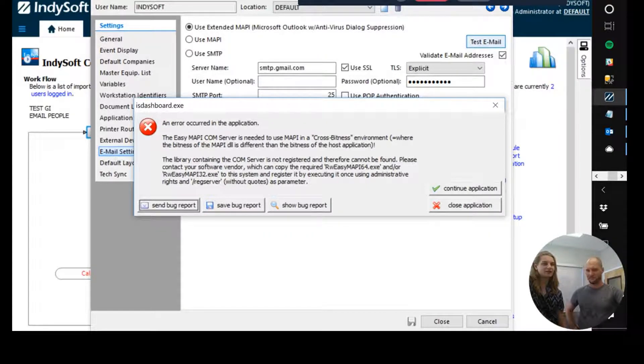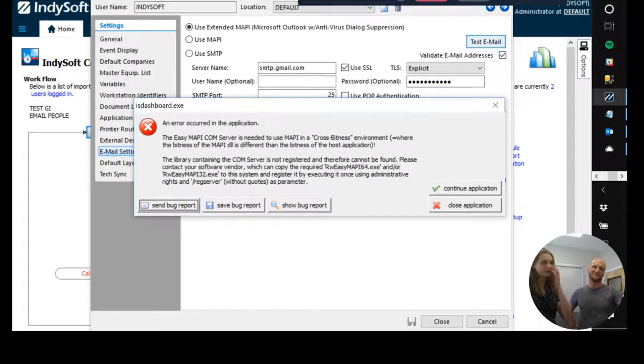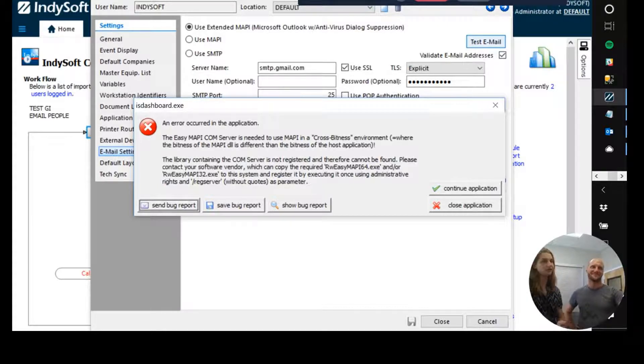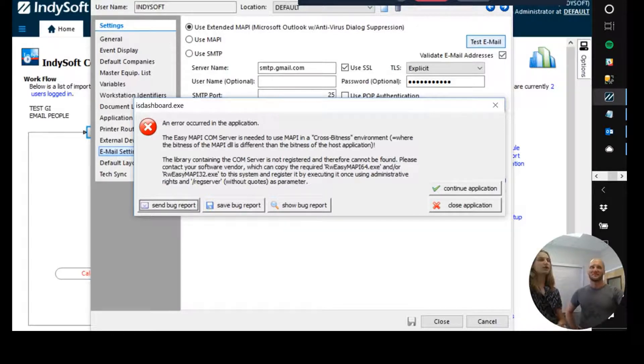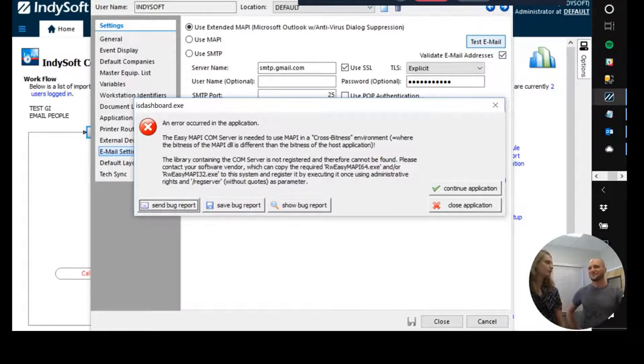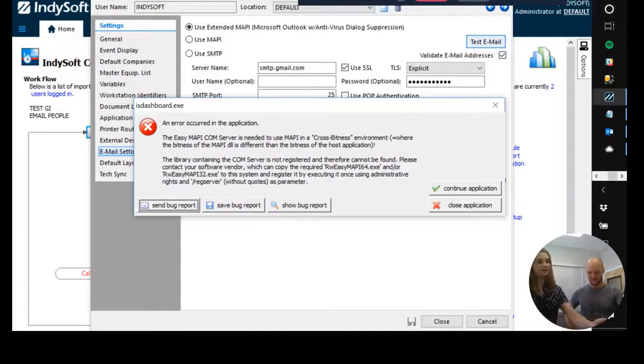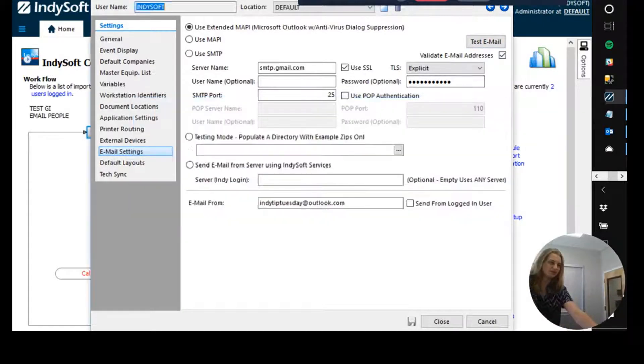Chuck, can you elaborate on that? Okay. So basically, this cross fitness error that we're getting means that either we have a 64-bit version of IndySoft and a 32-bit version of Microsoft Outlook or vice versa. So one way or another, they're not matching up. They're not in the same program files directory. An easy way that you can check which case is which is if you go to Outlook.